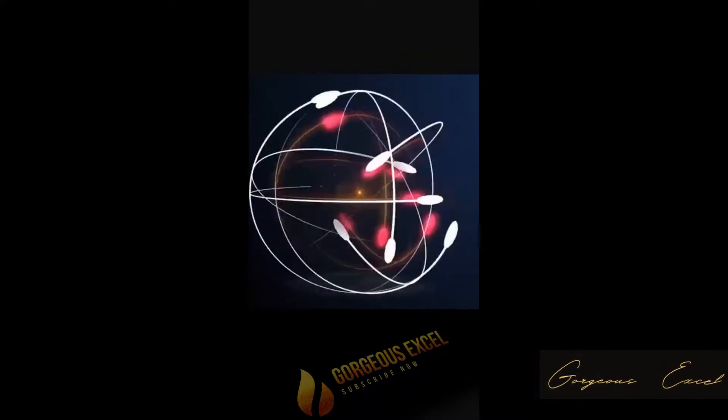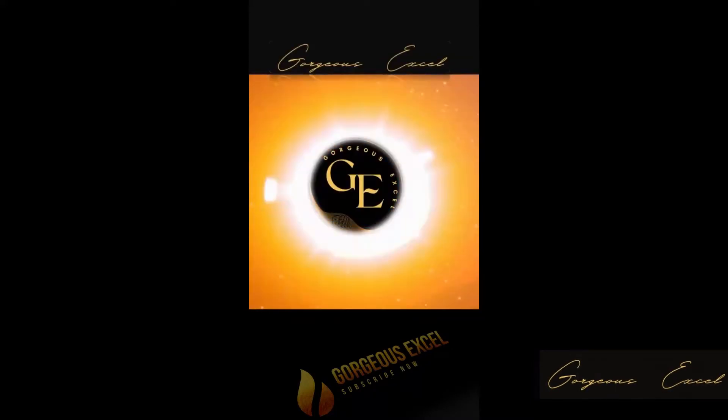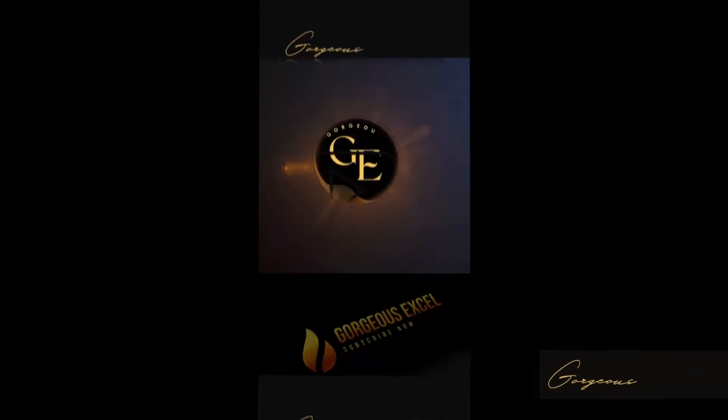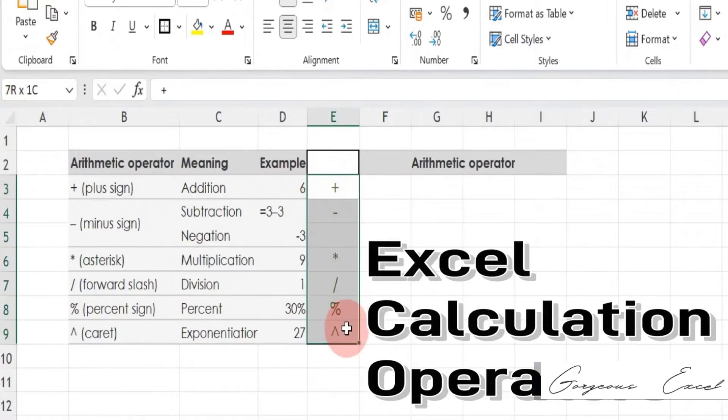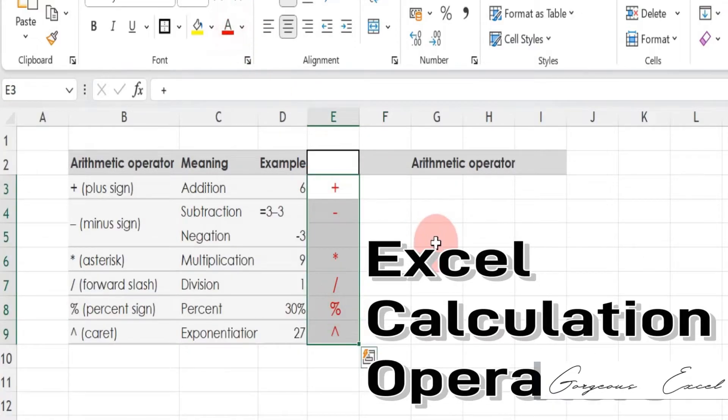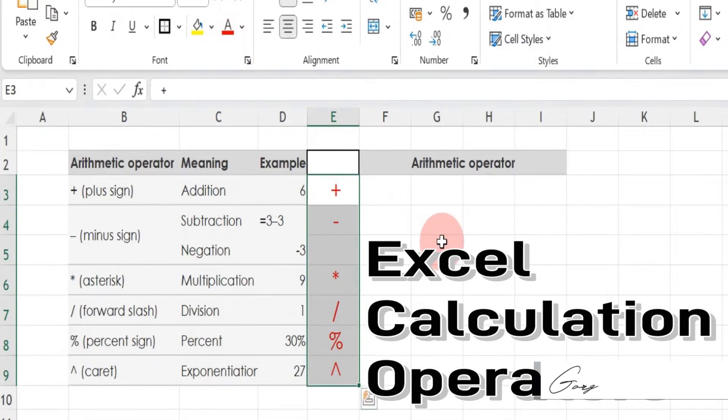Hi all, welcome back to Gorgeous Excel. Hey there, in this video we're going to learn how to use calculation operators in Excel formulas.